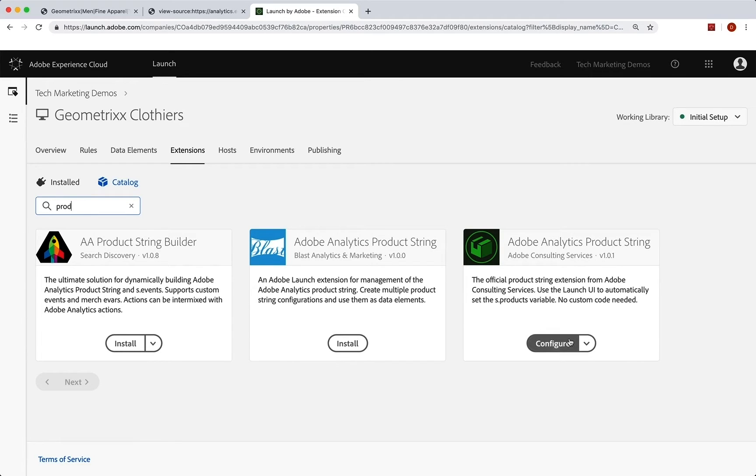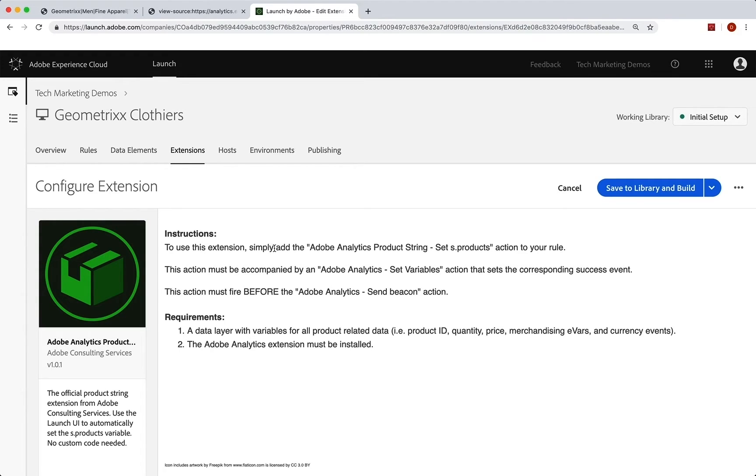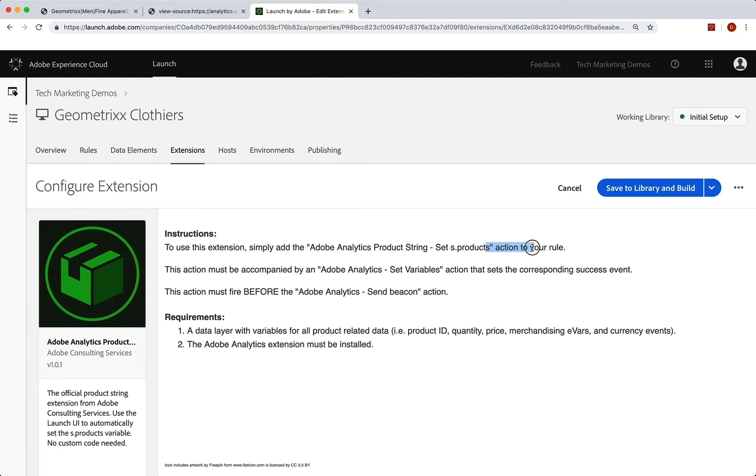So I've already installed that I can click configure. And you can see that there's really nothing to configure here, but it does give you some instructions. And we're going to want to know this to use this extension, simply add the Adobe analytics product string, set s.products action to your rule. So we're going to set this action when we want to run this.